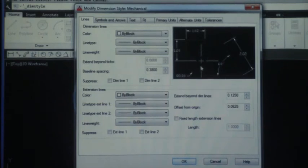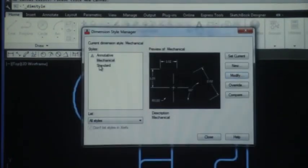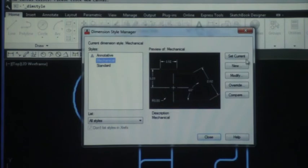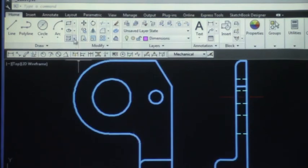Click OK. Good practice would be to confirm that I've set mechanical to current and close. That's where we're going to stop today.